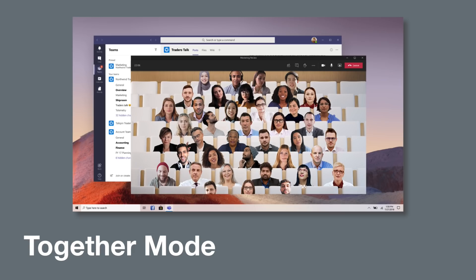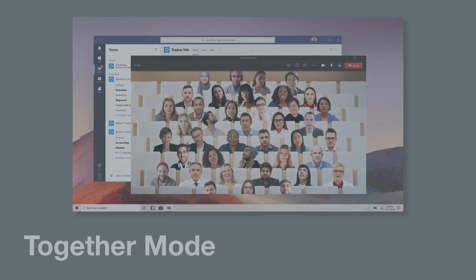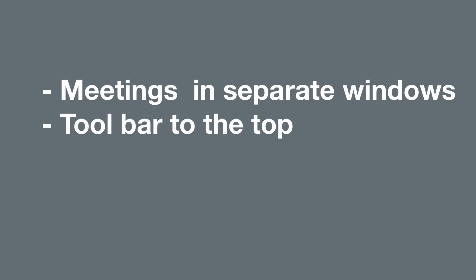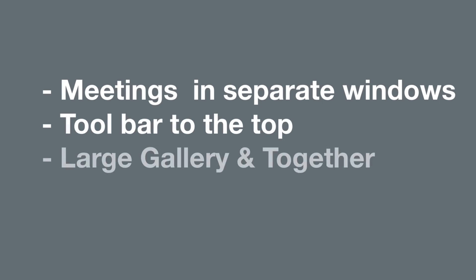So to summarize, the new meeting experience update introduces all meetings in separate windows, it moves and docks the toolbar to the top of the meeting window, it adds the gallery and together mode, although maybe not straight away and it adds the focus mode to remove all the video when people are sharing.